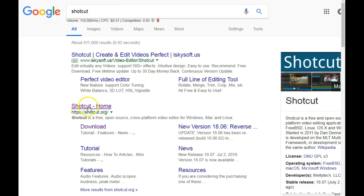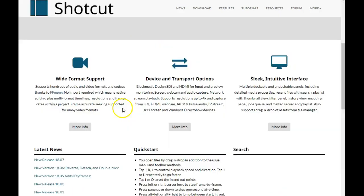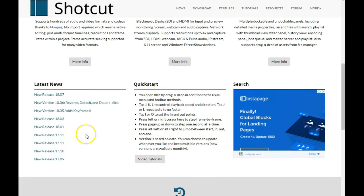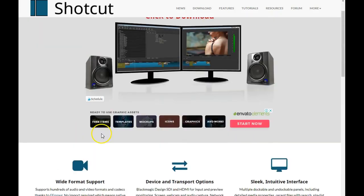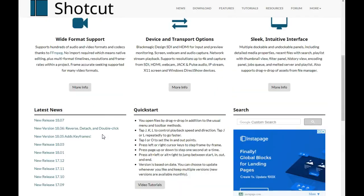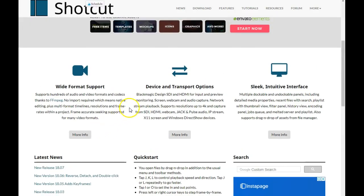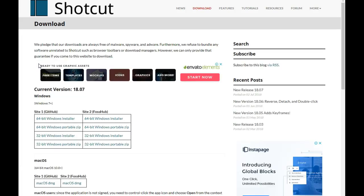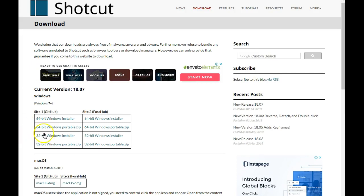Just type Shotcut into Google and select the second result — it's going to take you to a page where you can download the software. Come down here and select your operating system. There are different tutorials on how to use it, but I'm going to show you simply how to use it. Go ahead and click Download. For my computer I'm using the 32-bit version, so that's the one I'm going to click on.